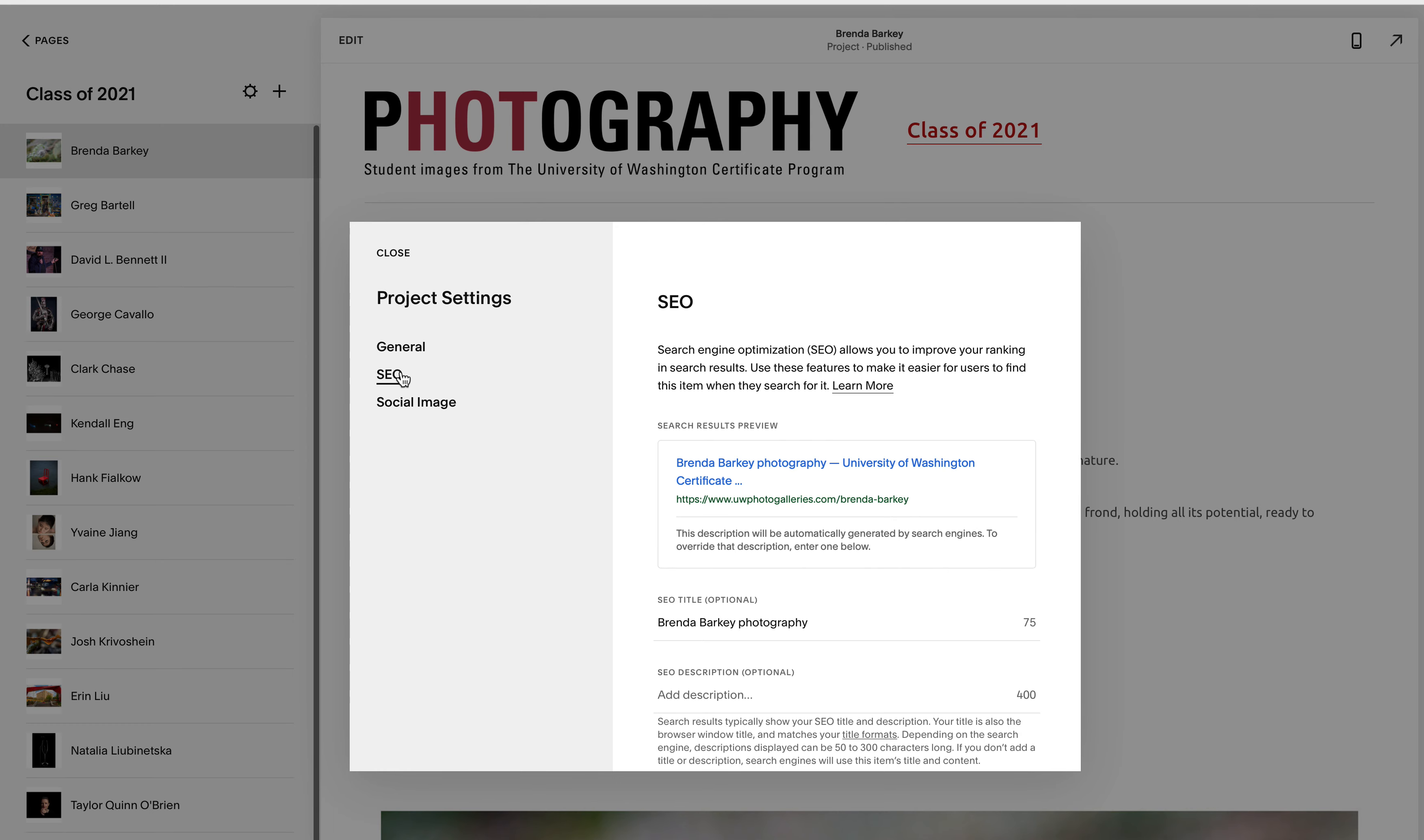And then under the SEO tab this is the part that we're putting in manually. It doesn't automatically happen but it helps our SEO visibility. And we're not going to add the description.